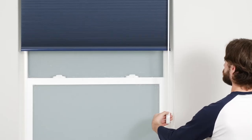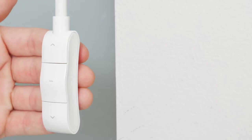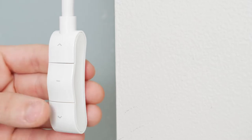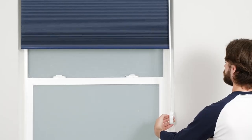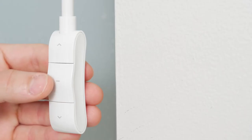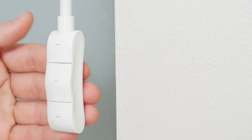Pressing the up button will raise the shade, and pressing the down button will lower it. To stop the shade while it's in motion, press the stop button.